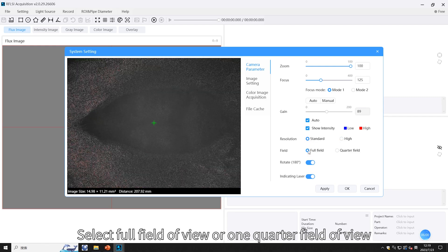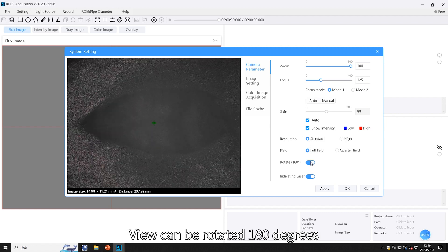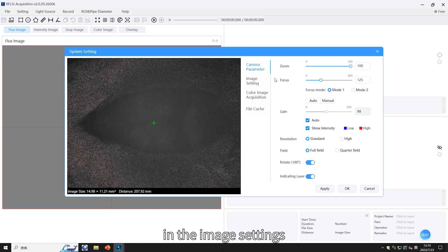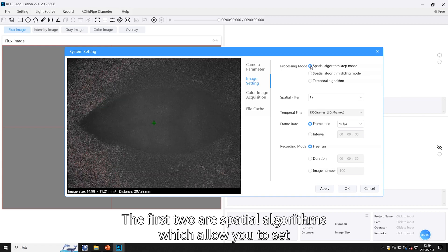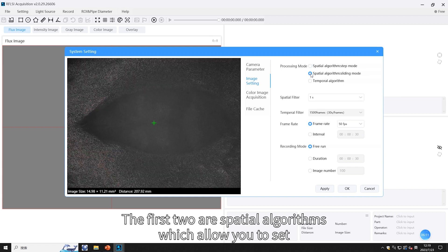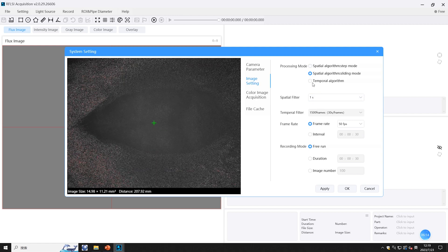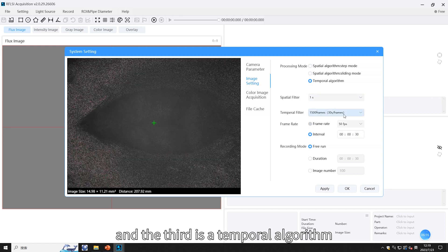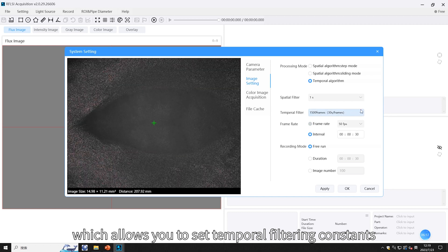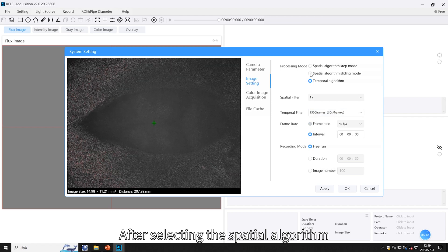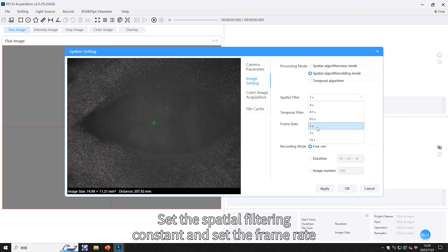Select full field of view or one-quarter field of view. The view can be rotated 180 degrees. In image settings, there are three choices of processing modes: the first two are spatial algorithms which allow you to set spatial filtering constants, and the third is a temporal algorithm which allows you to set temporal filtering constants. After selecting the spatial algorithm, set the spatial filtering constant and the frame rate.